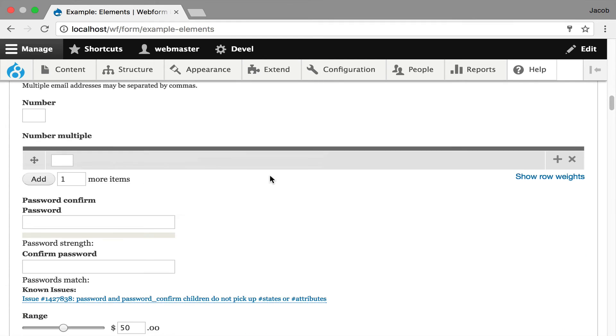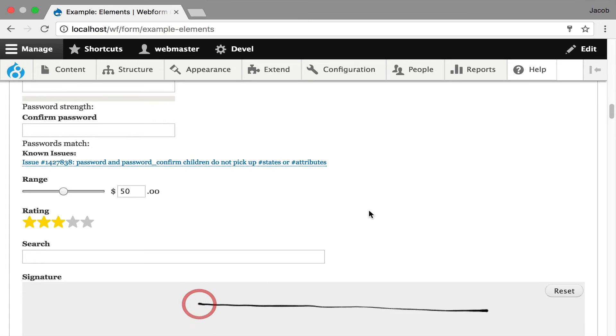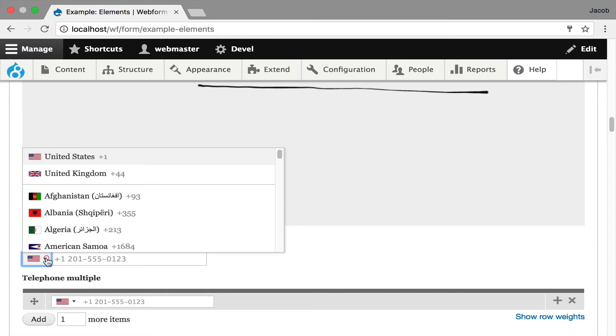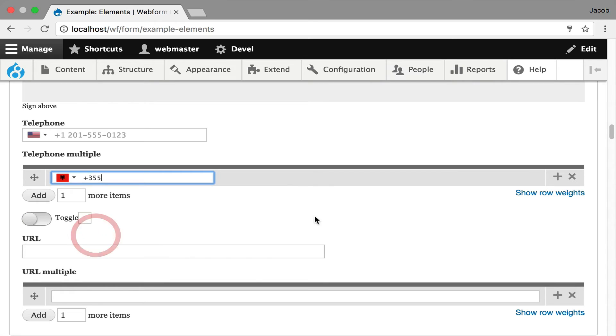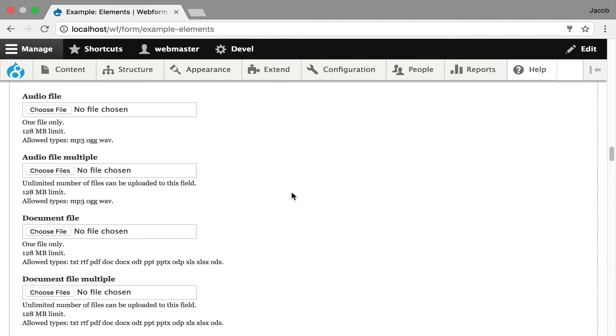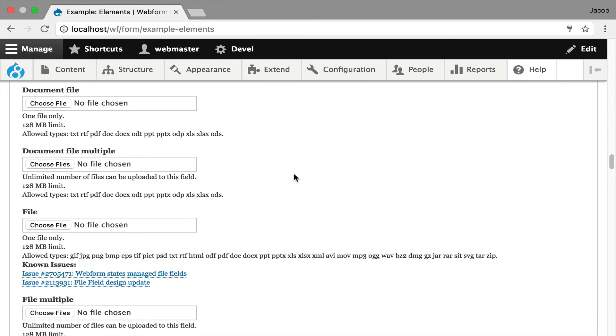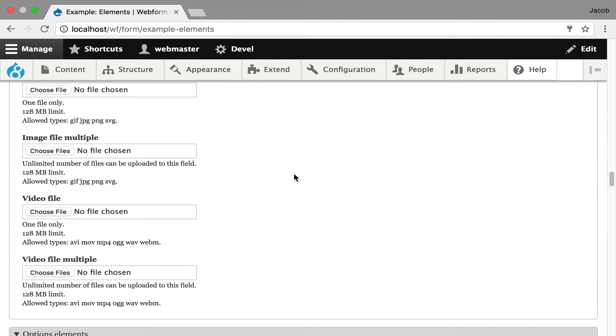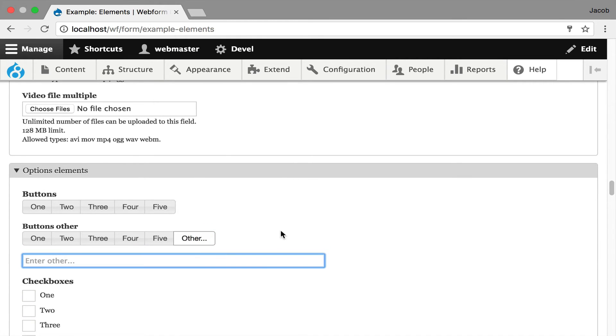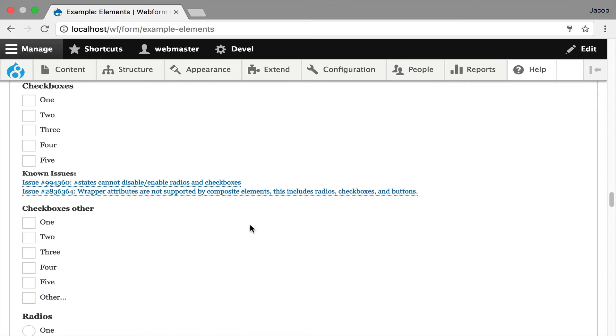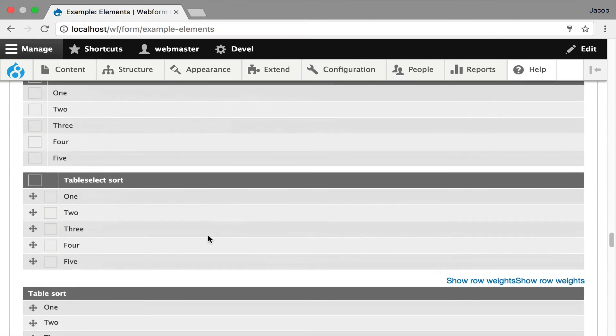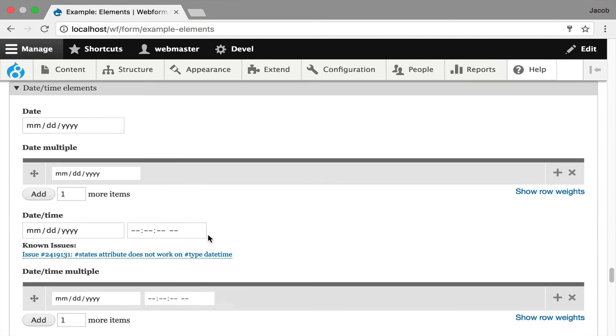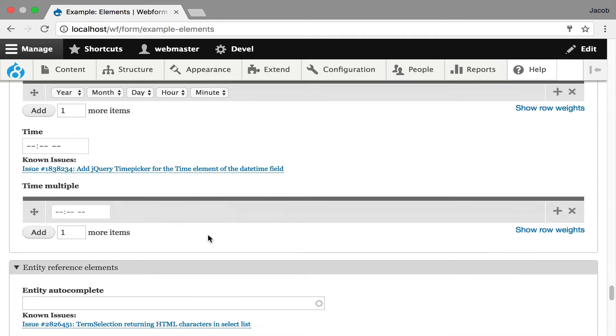These are JavaScript widgets that you have full control over. There's a signature element. You get internationalized phone inputs if you need to. It really helps if you have an international audience. Moving ahead, there's file uploads that are broken down into different file types because on mobile devices, the audio file will open up a recorder. The video file will open up the video recorder. Image file will open up the camera. It's a very useful feature.